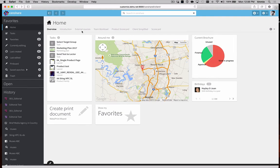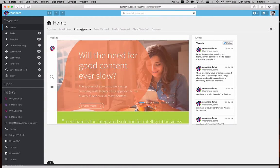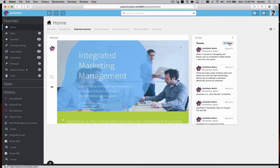We can also pull information from external sources, in this case in a different tab, so that we can see a website or a Twitter feed of information from externally, so that we can have all information available at our fingertips when we need it.